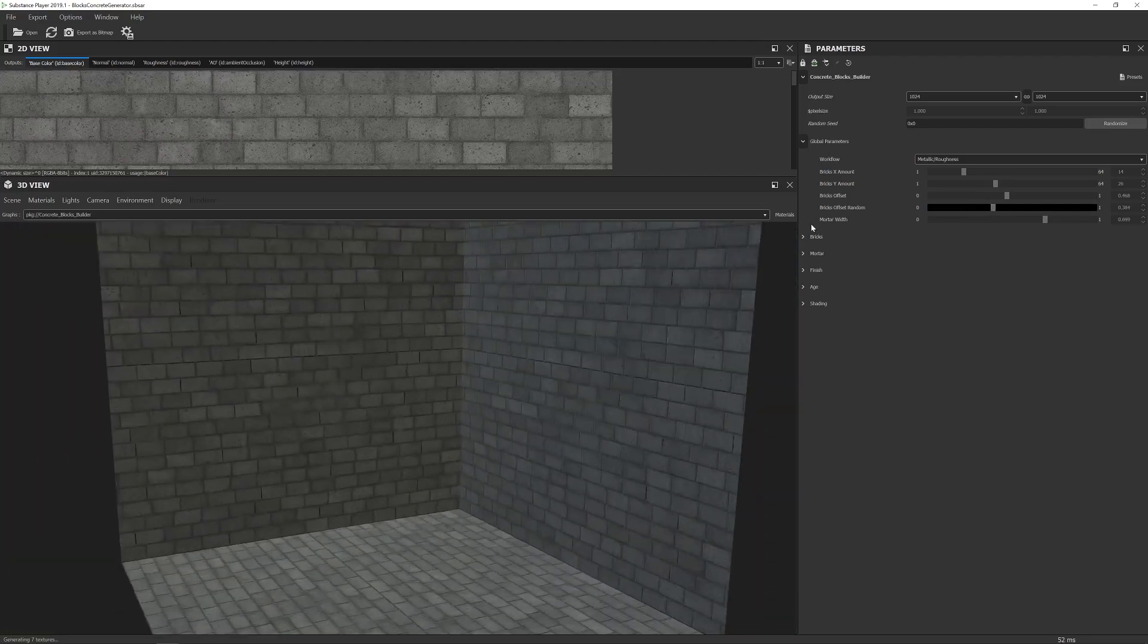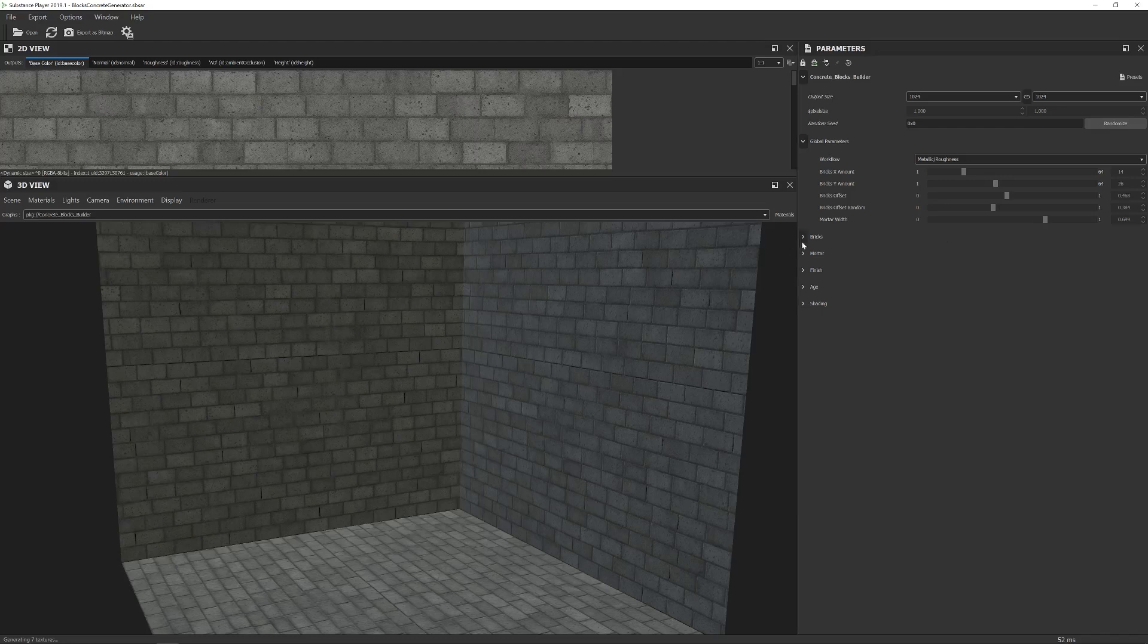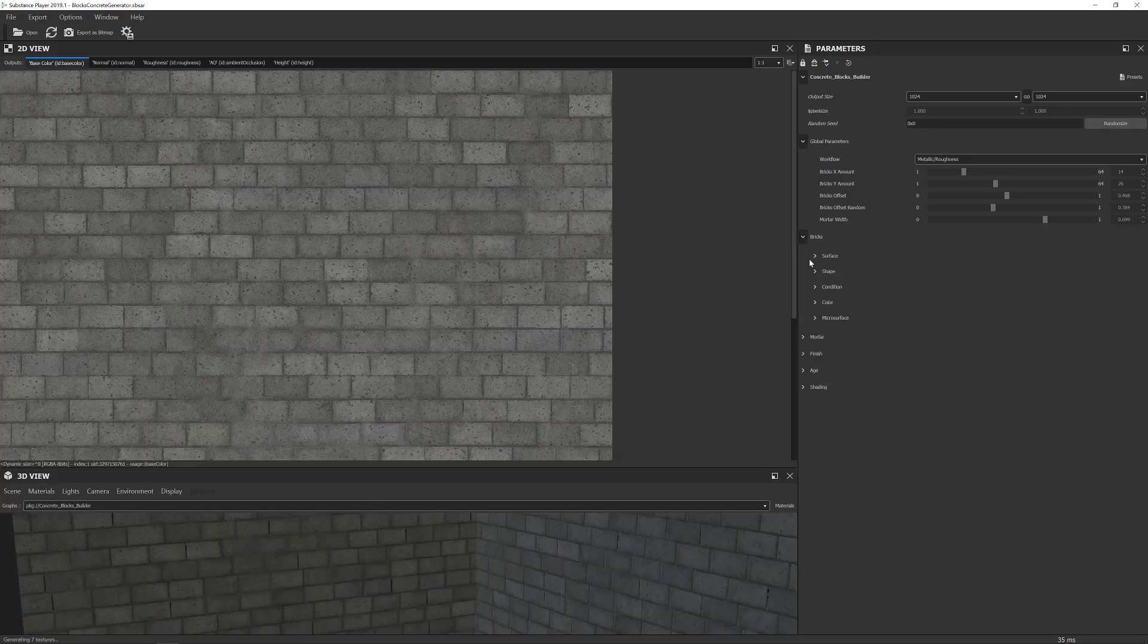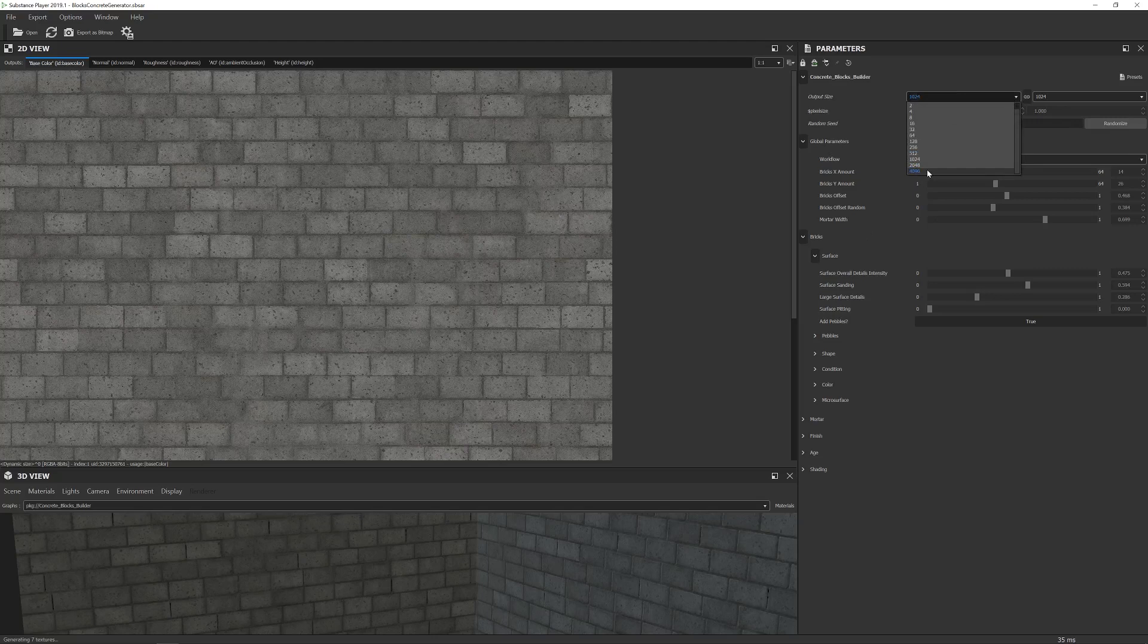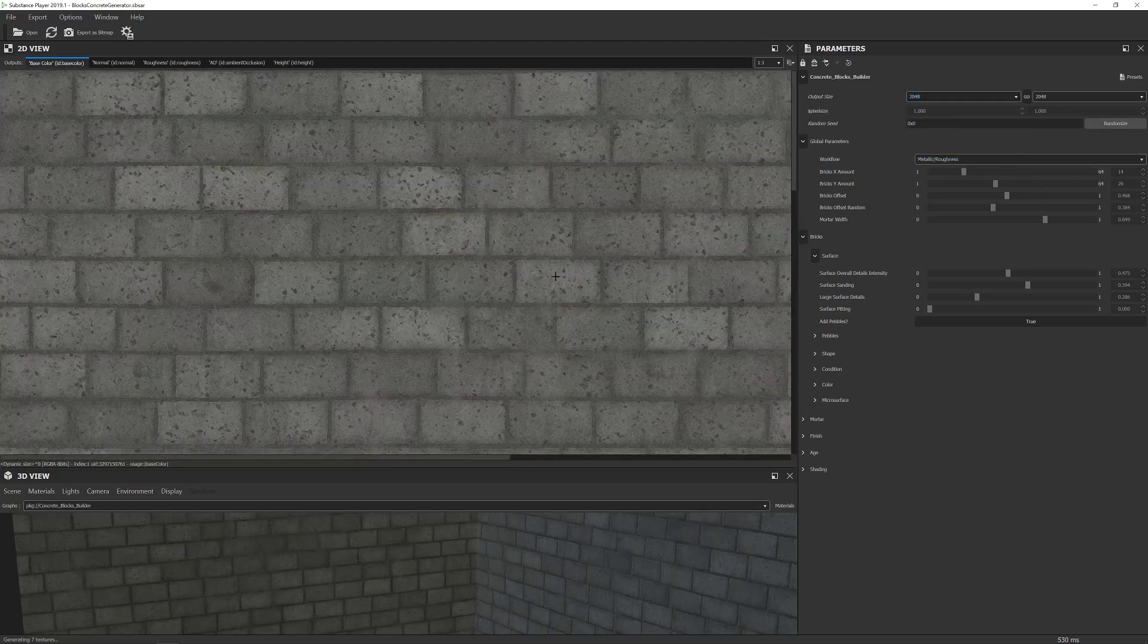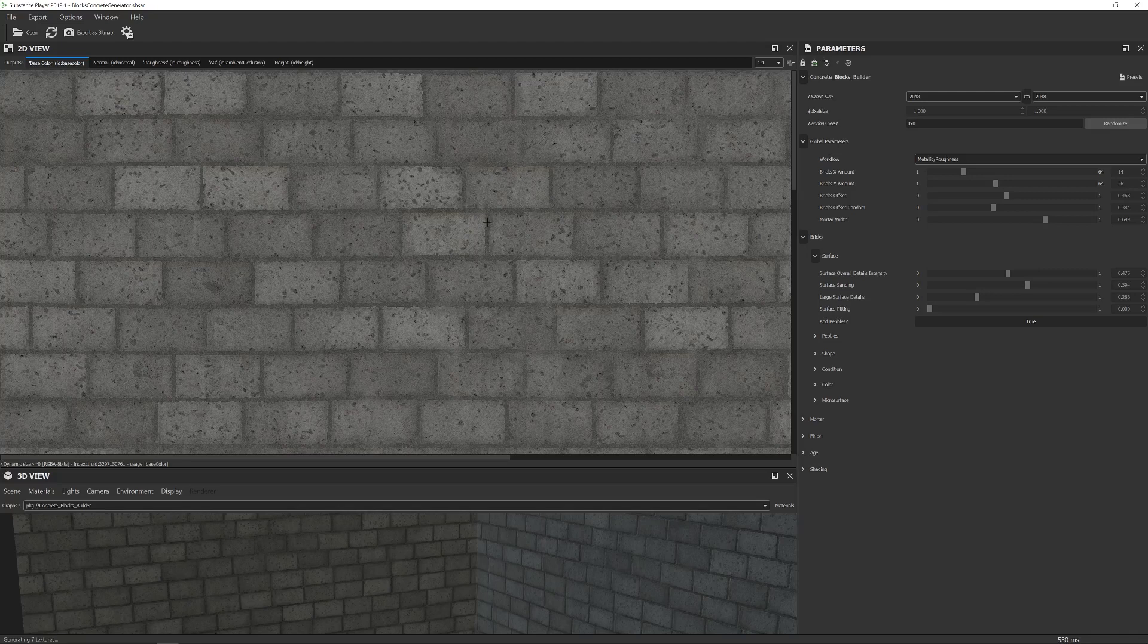So next up we have the bricks. This is where you would change, funnily enough, stuff to do with the bricks. So first let's take a look at surface. Now for this one I'm going to have to, it will slow things down a little bit but I'm going to have to raise the resolution and zoom in a little bit here.